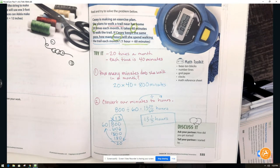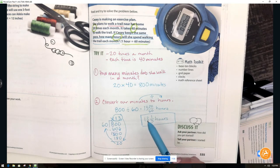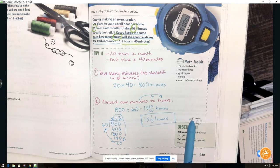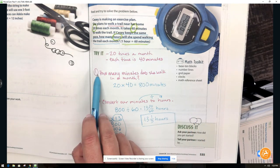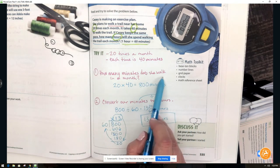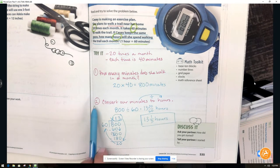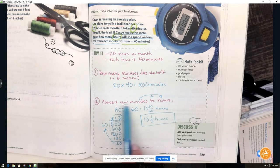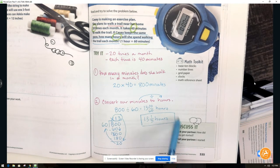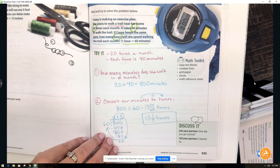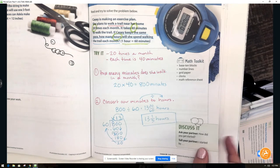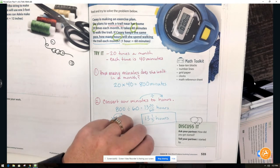This answer of 13 and 20 sixtieths would also be correct before reducing. As I said, it takes a couple of steps. My number one tip is to figure out what step you're going to do first, write it out, solve it, then decide what step to do second, and write out that work. Sometimes there might even be a third step. Go ahead and turn to page 536.